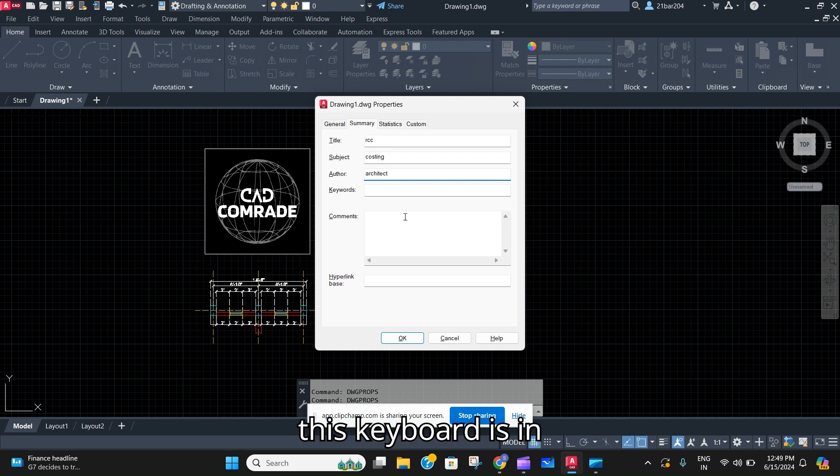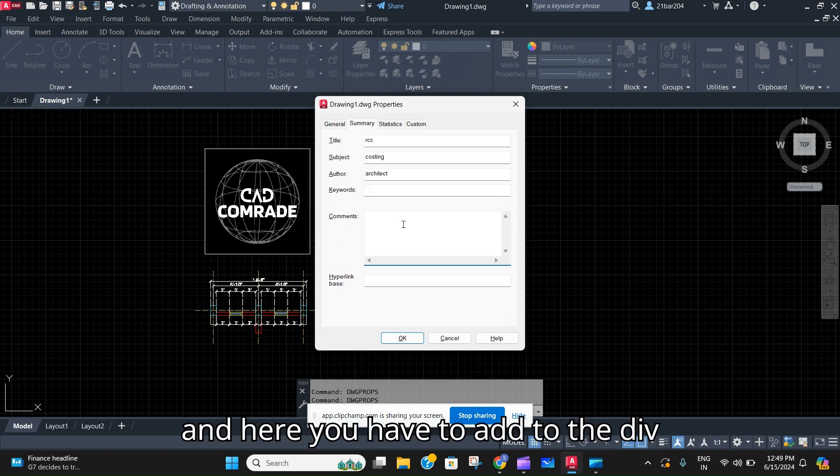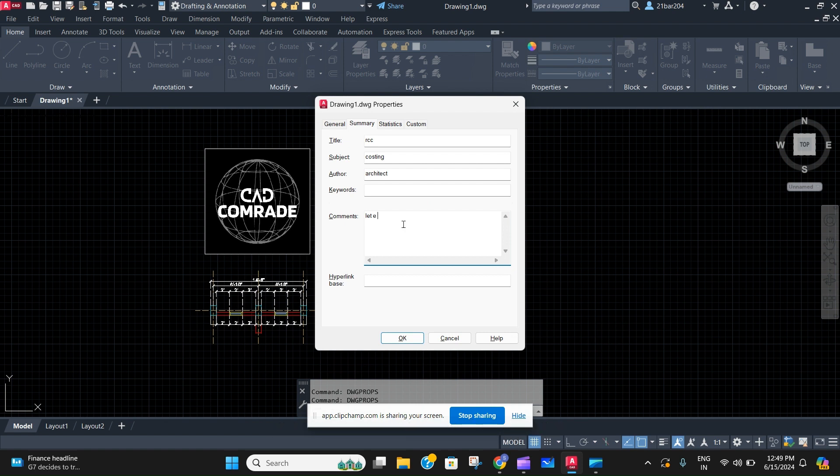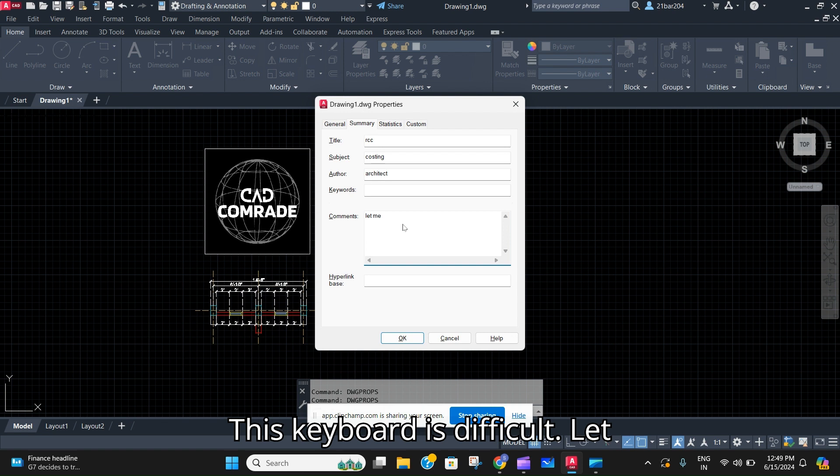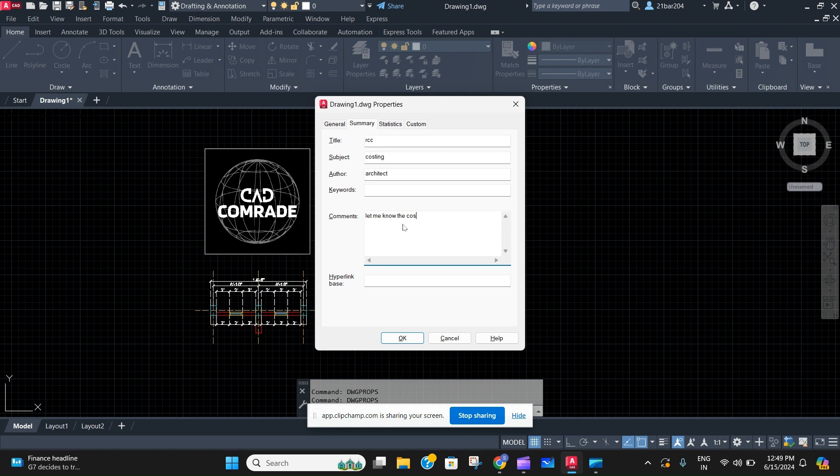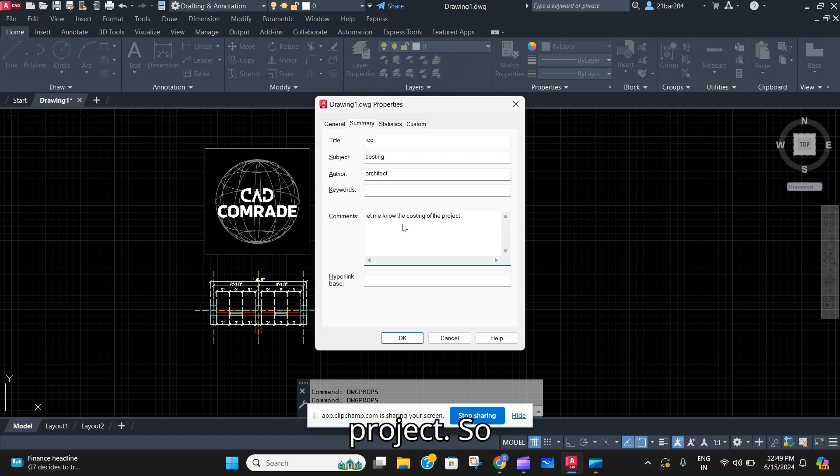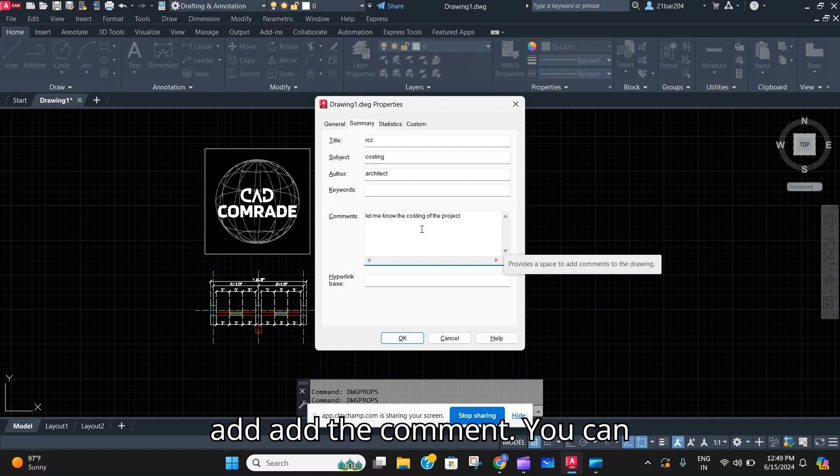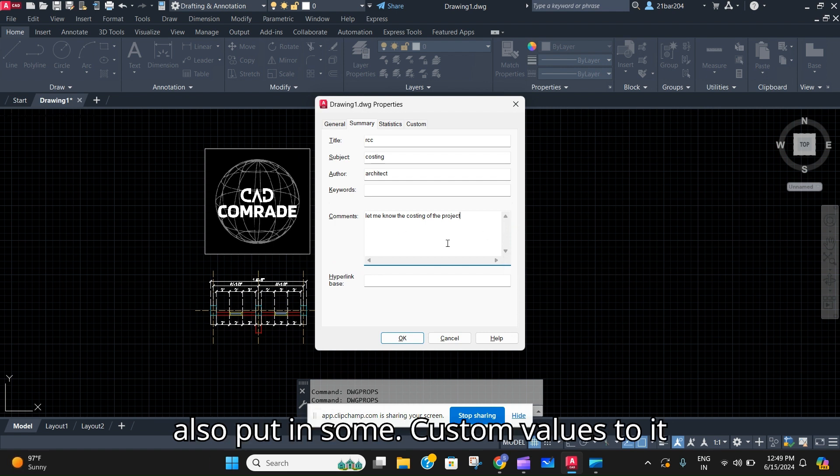And here you have to add the project comments. Let me know the costing of the project. So that's all, that's how you can add the comment.